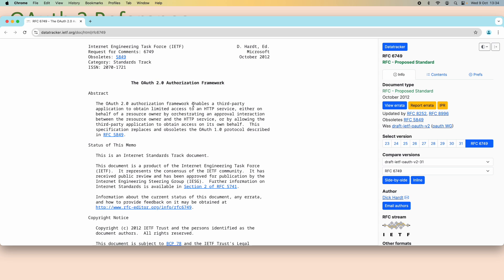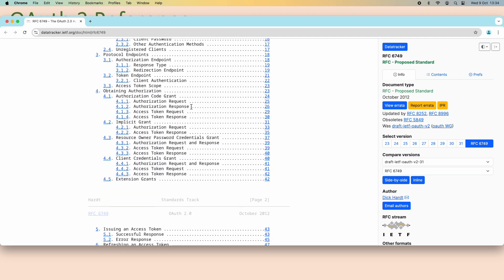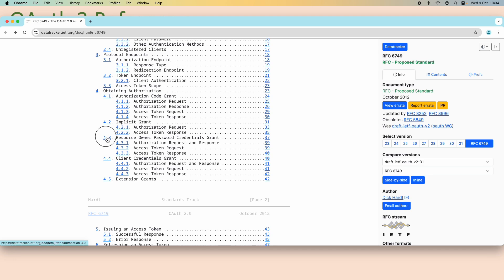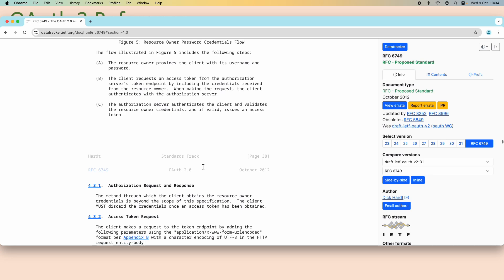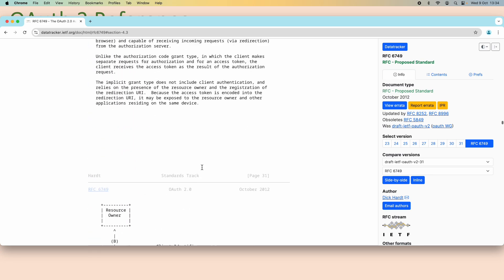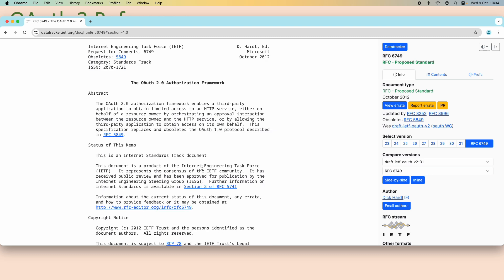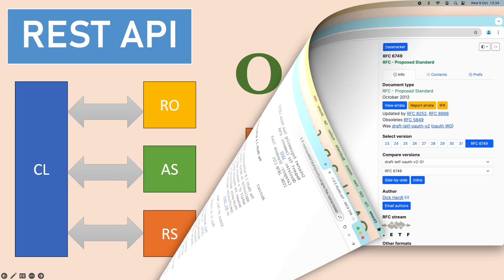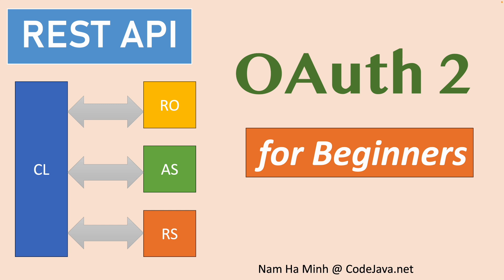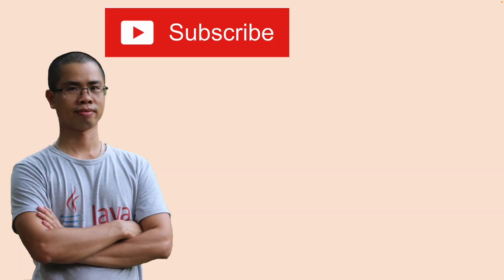To learn more, I recommend you check the OAuth 2.0 specification in RFC 6749 at the official URL. This is the official specification of the OAuth 2.0 authorization framework, where you can understand the different authorization flows such as authorization code grant, implicit grant flow, and resource owner password credentials grant flow. I hope you now have some good understanding about OAuth 2. Please subscribe to my channel, like, comment, and share this video. Thanks for watching.